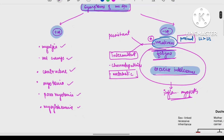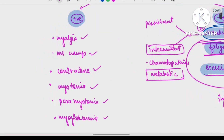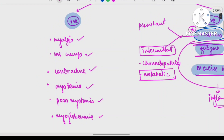Coming to the positive symptoms: myalgia is usually uncommon in myopathy, but it can occur in inflammatory myopathy. Muscle cramps are also not a typical feature of myopathy.